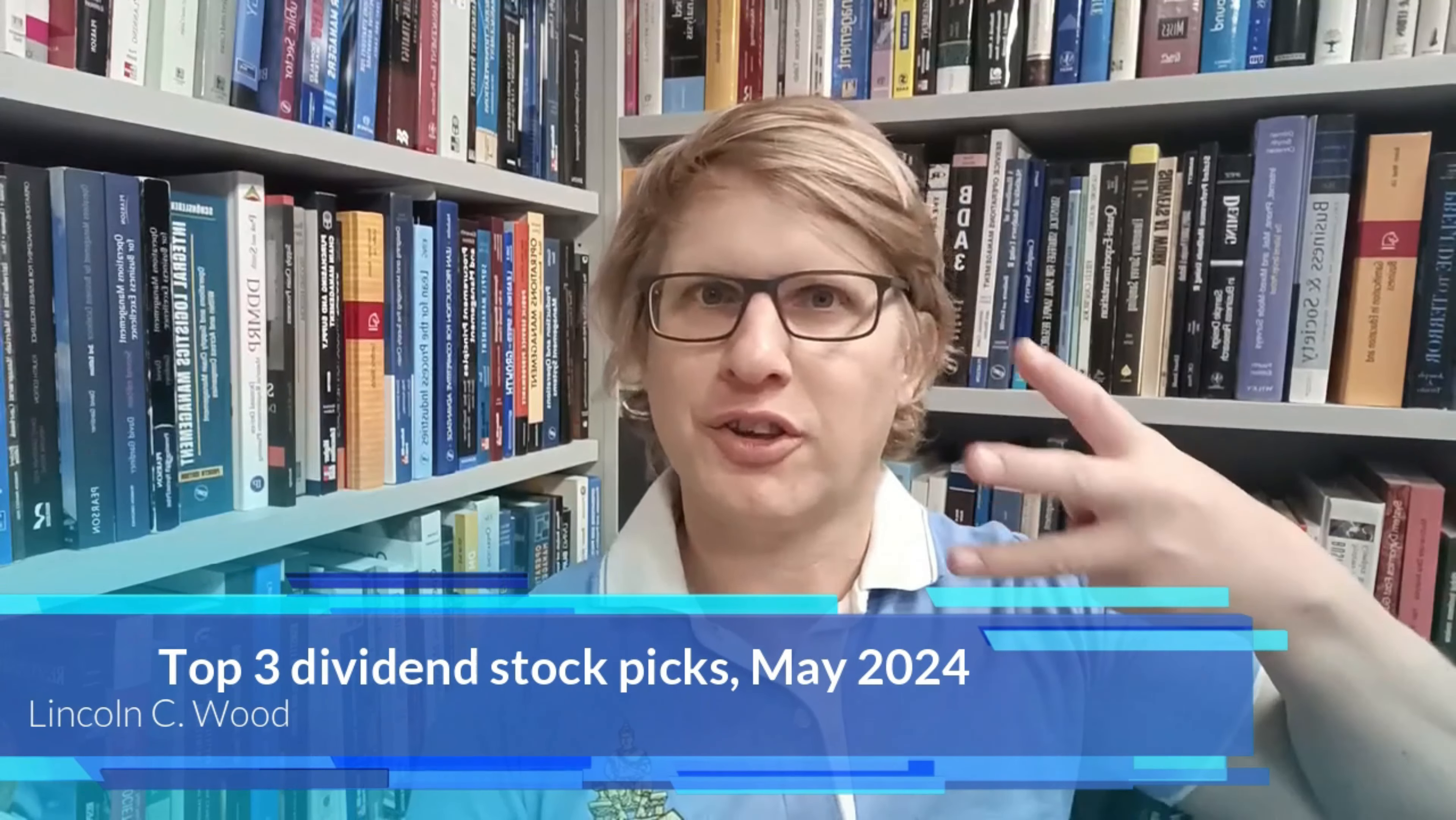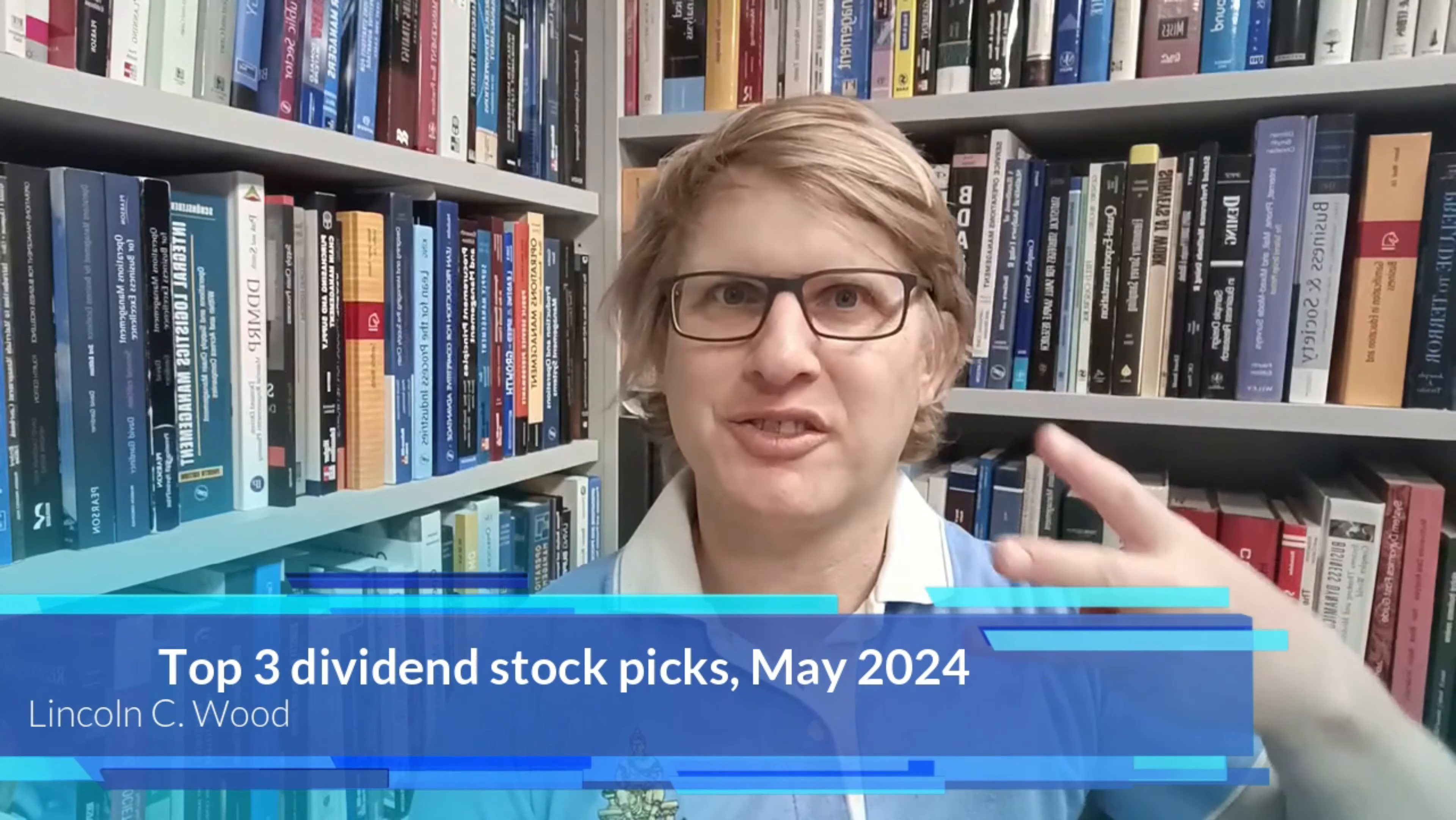Do you want to know the three dividend stocks that I'm buying this month, May 2024? Stick with me as I discuss three different options with different attributes and lots of diversification. Let's get into it.